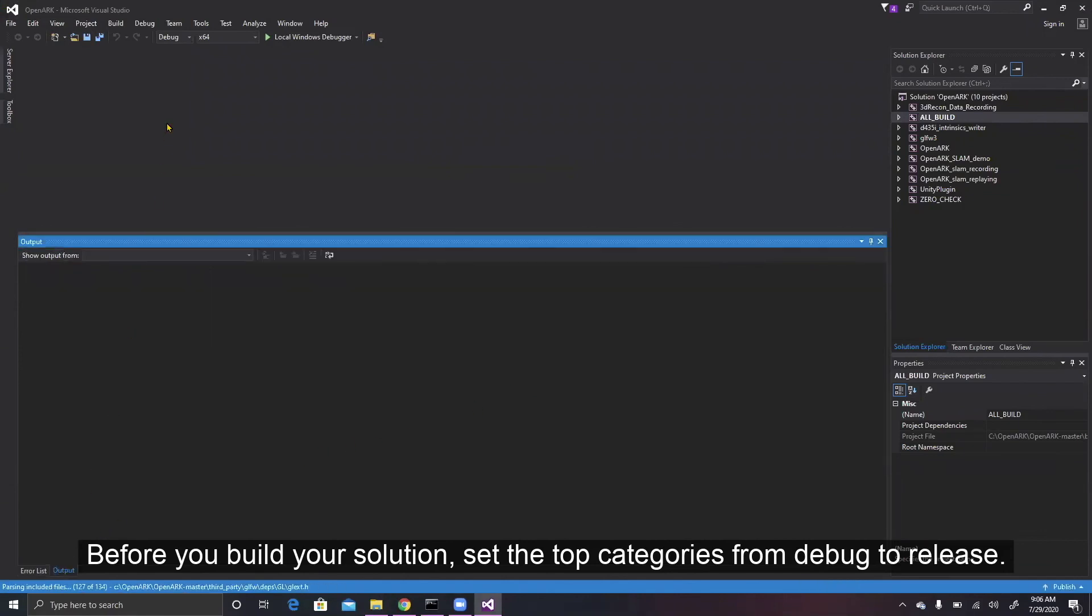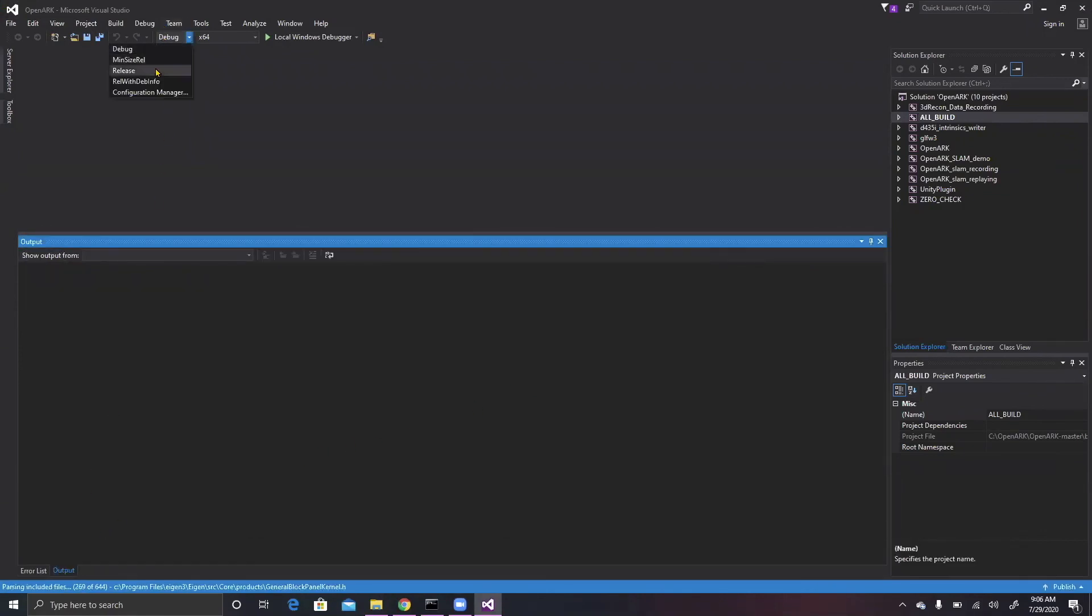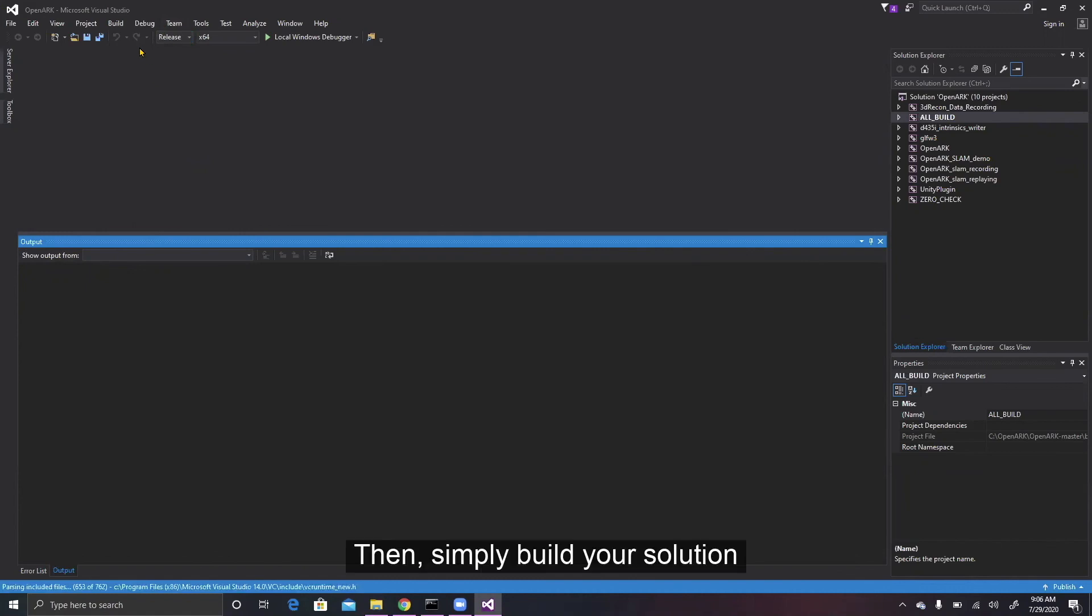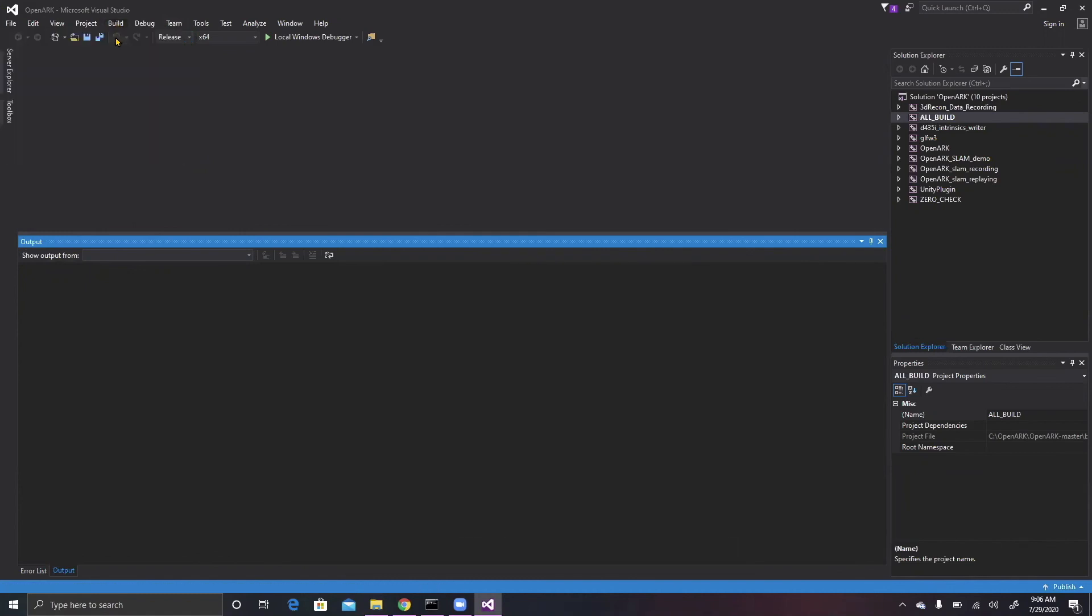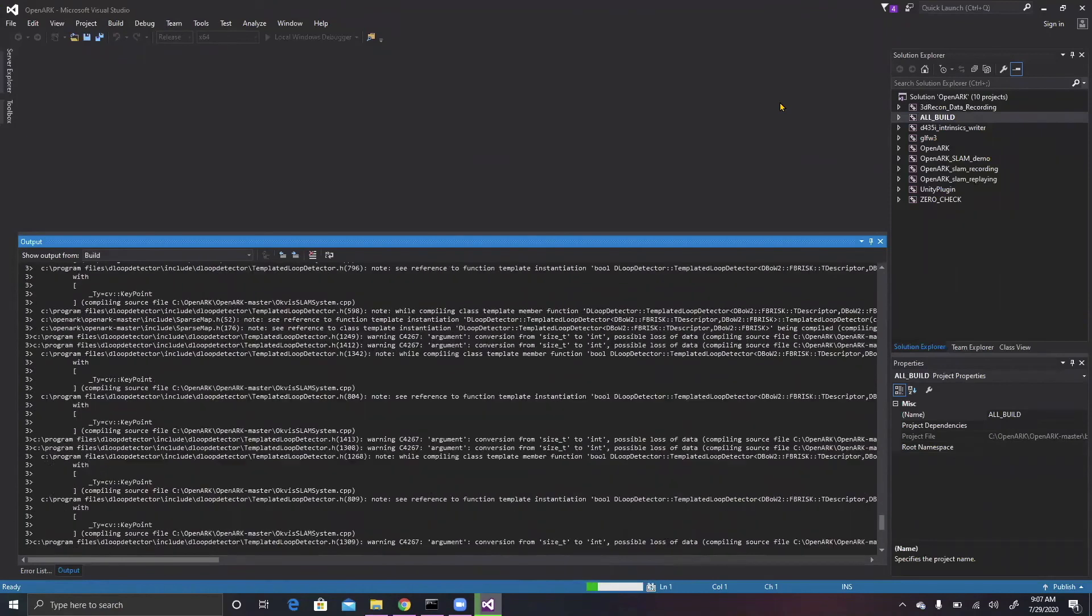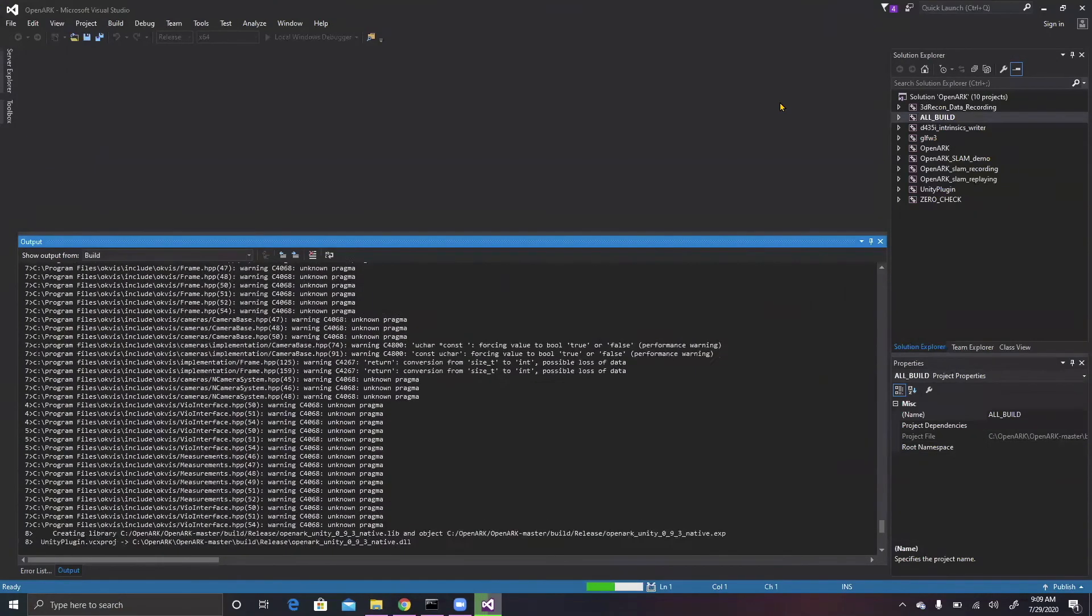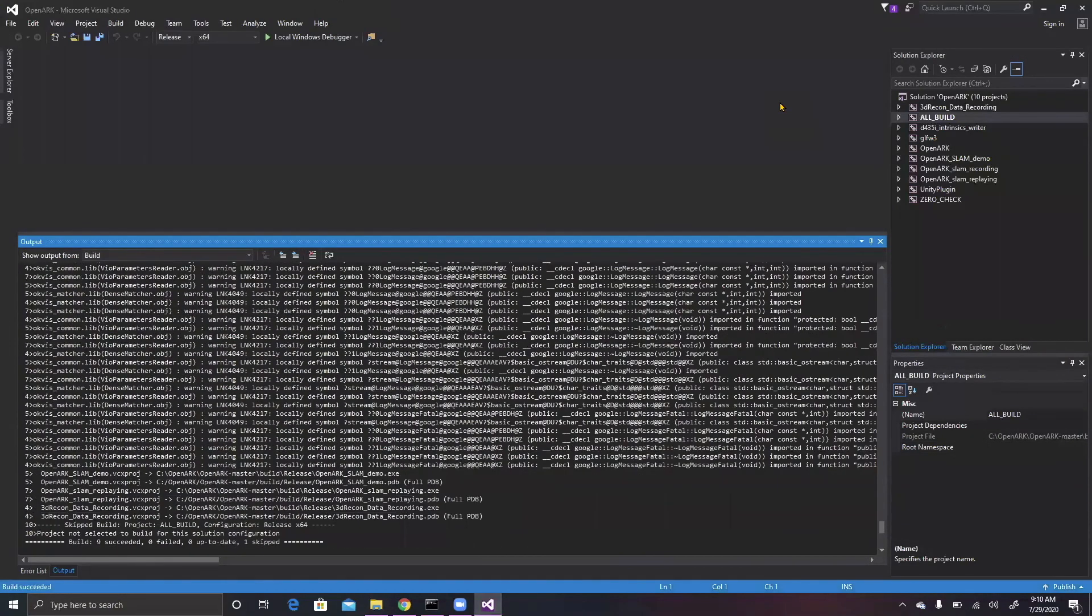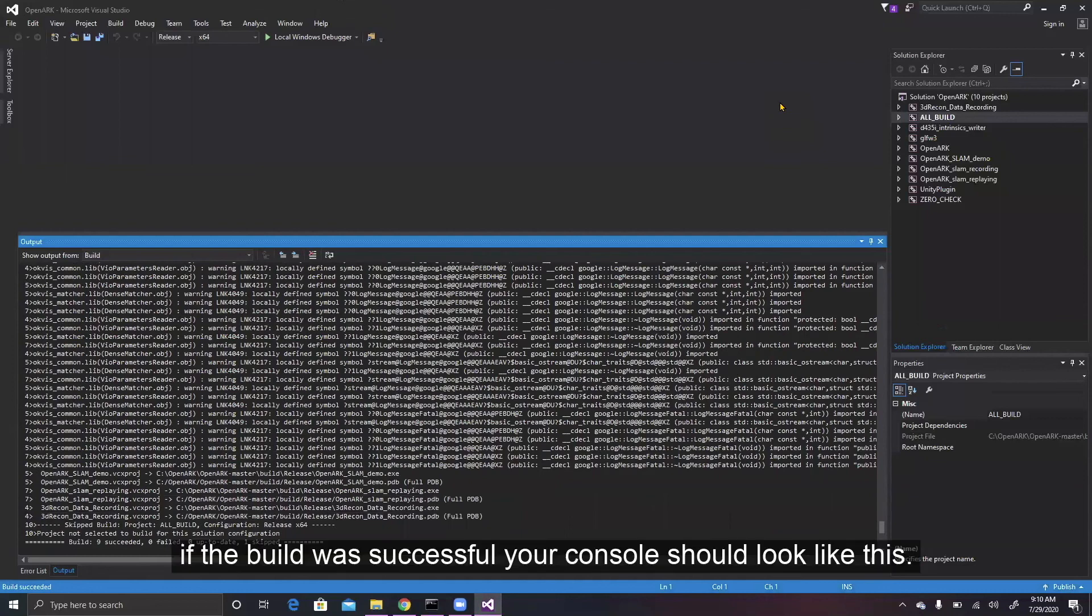Before you build your solution, set the top categories from debug to release. Then, simply build your solution. If the build was successful, your console should look like this.